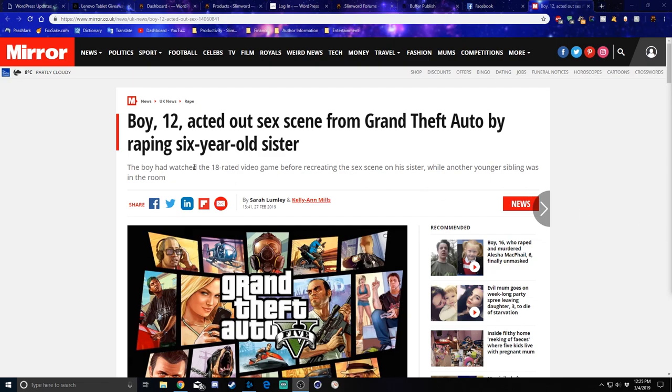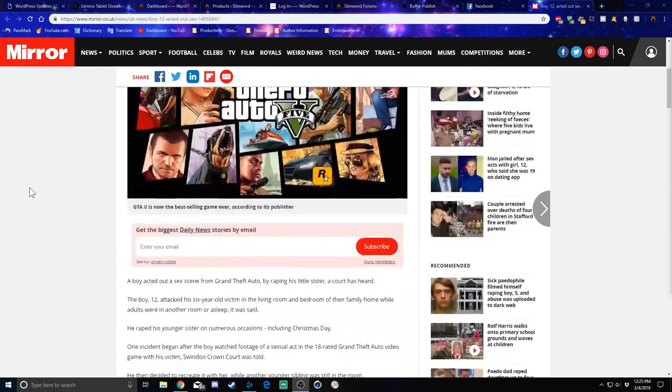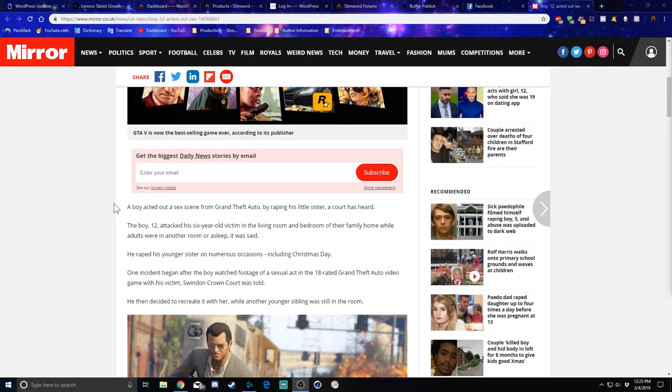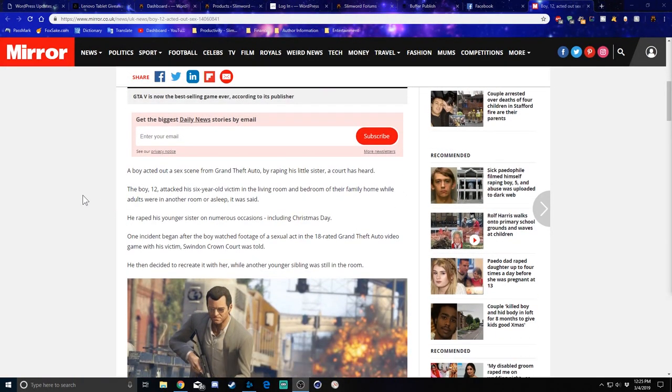The boy had watched the 18-rated video game before recreating the scene on his sister while another younger sibling was in the room. Oh, boy. This is going to be bad. A boy acted out a scene from Grand Theft Auto by his little sister. A court has heard.